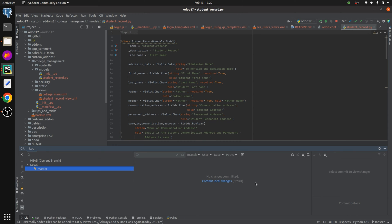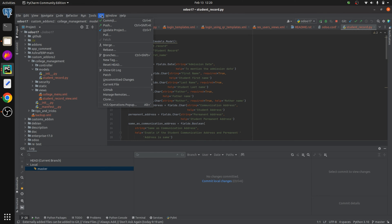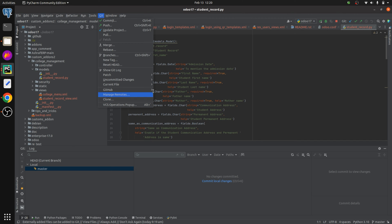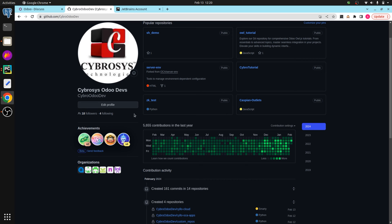Local changes can also be seen here. You can see 'Select commit to view changes' and the commit details. Since there is no commit yet, no commit changes are shown. At the top, you can see the Git menu, which includes options like Commit, Push, Update Project, Pull, Clone, etc. We are going to clone a repository within PyCharm, so first we need to create our own repository in Git.